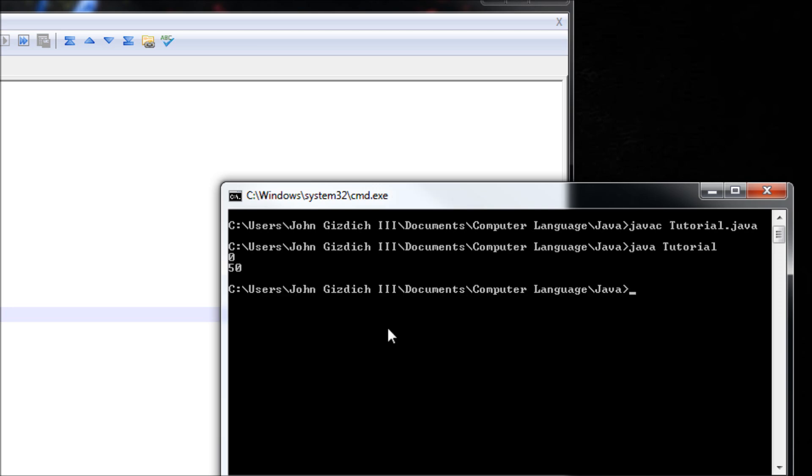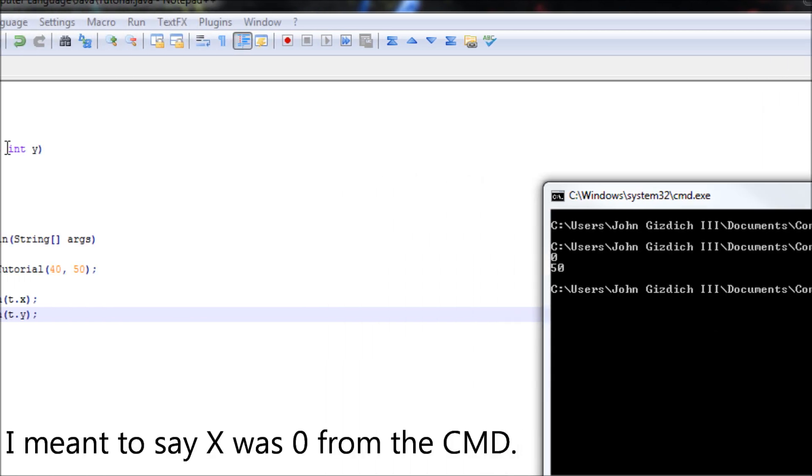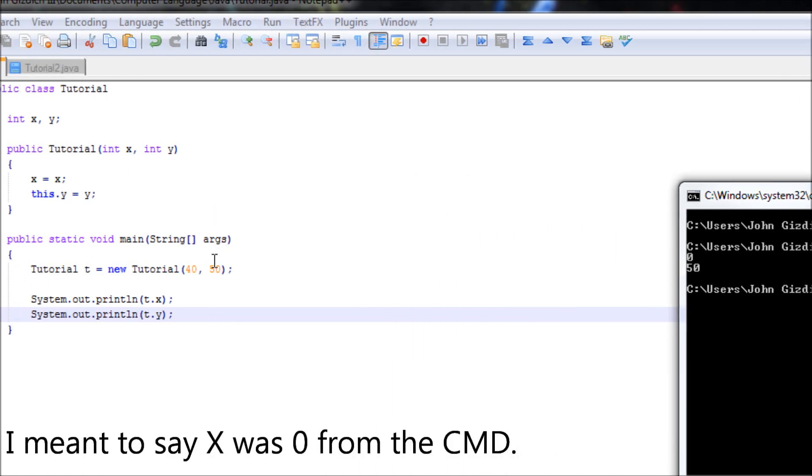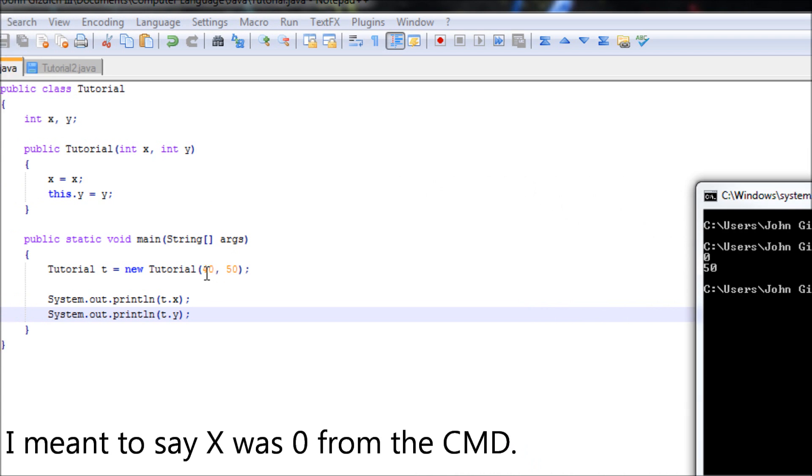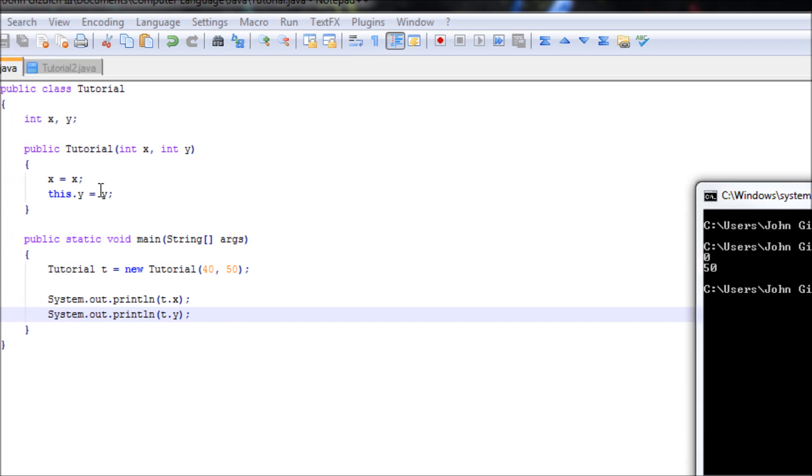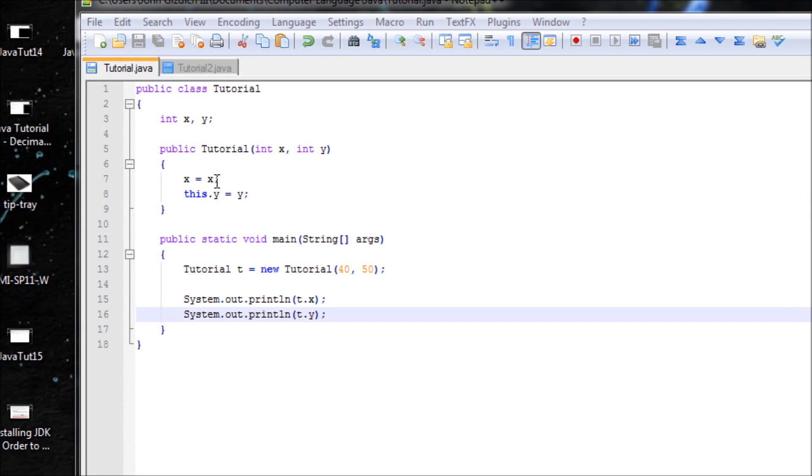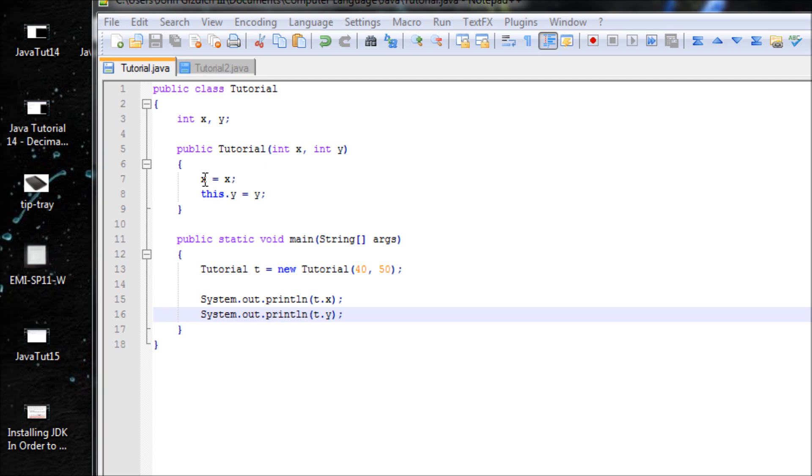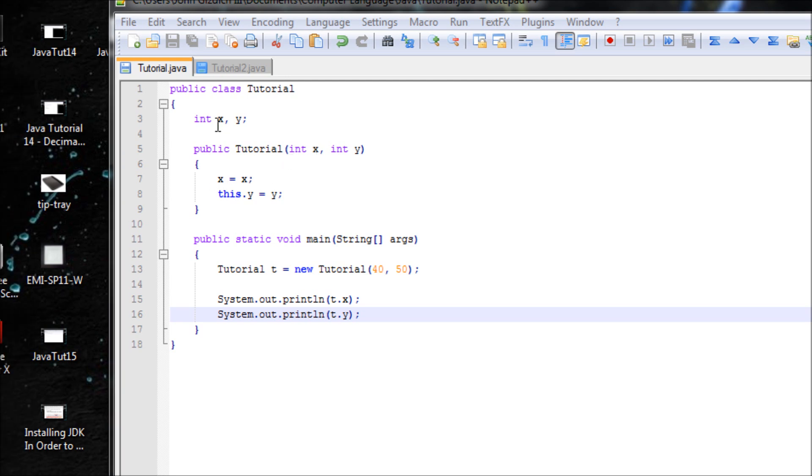Java, X is 0 but we set it to 40. This is how shadowing comes in. It messes up the Java program by confusing which X we're talking about. Java thought we're using this X equals itself, which we don't want. We're actually referring to this X